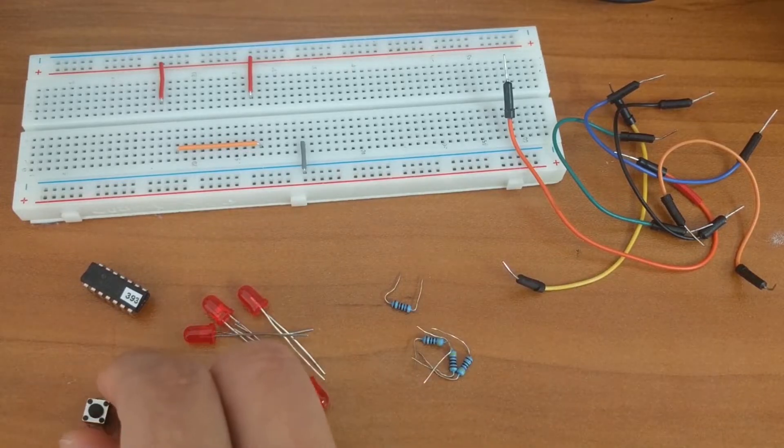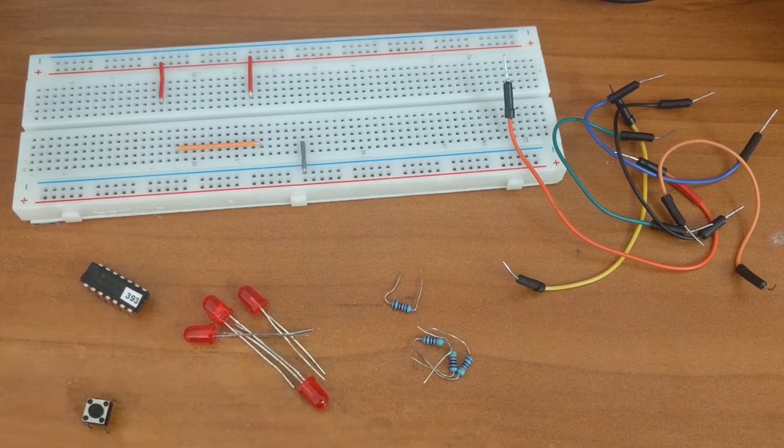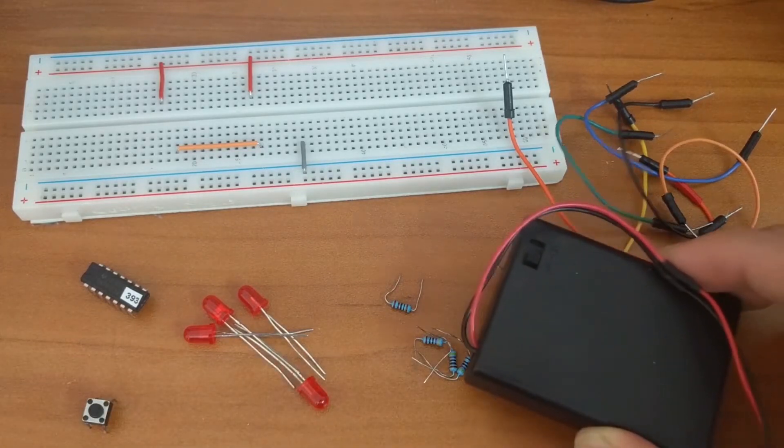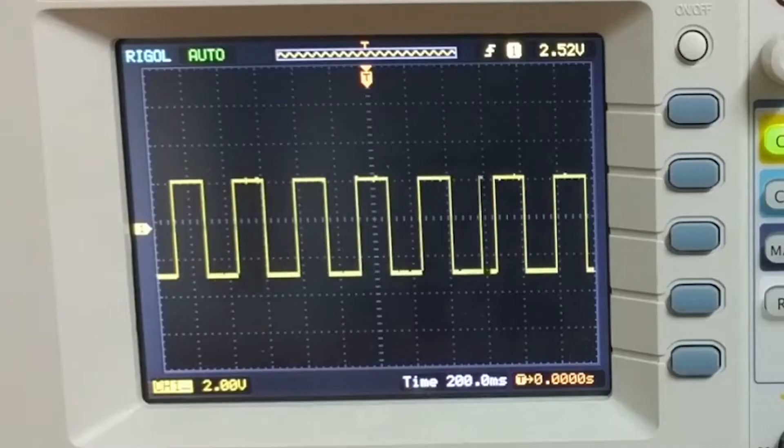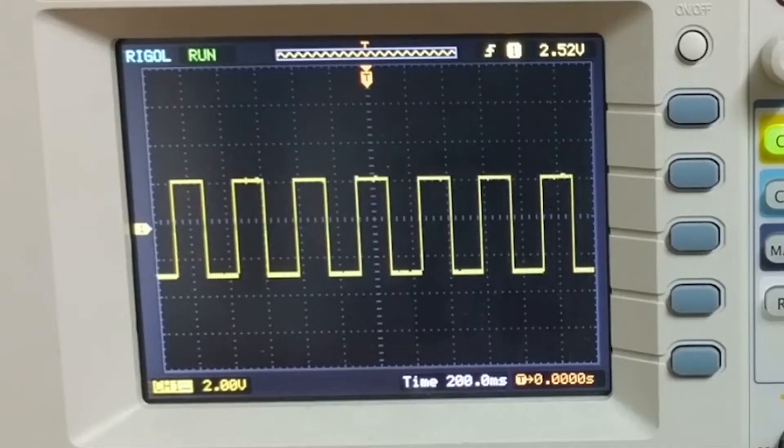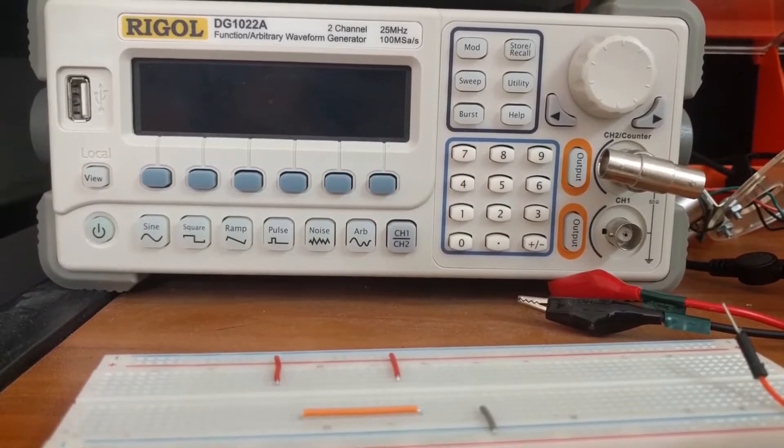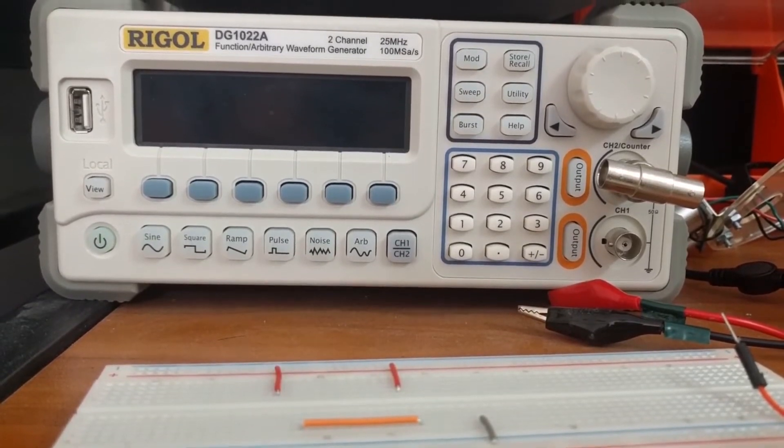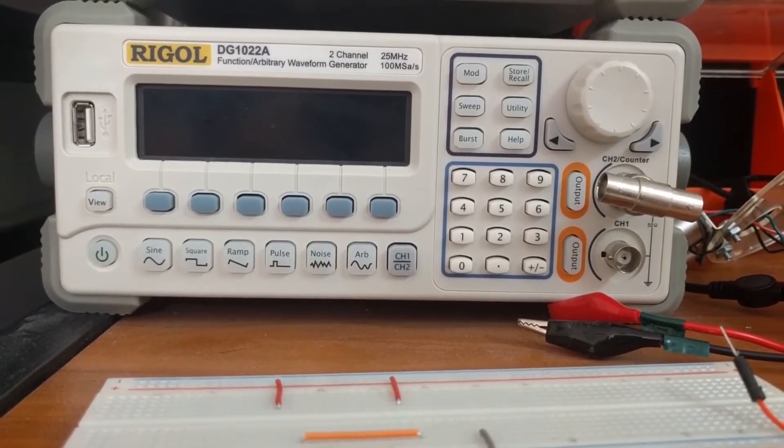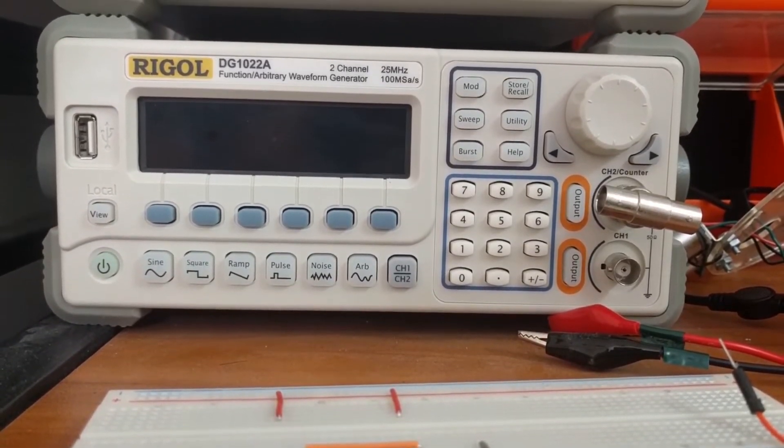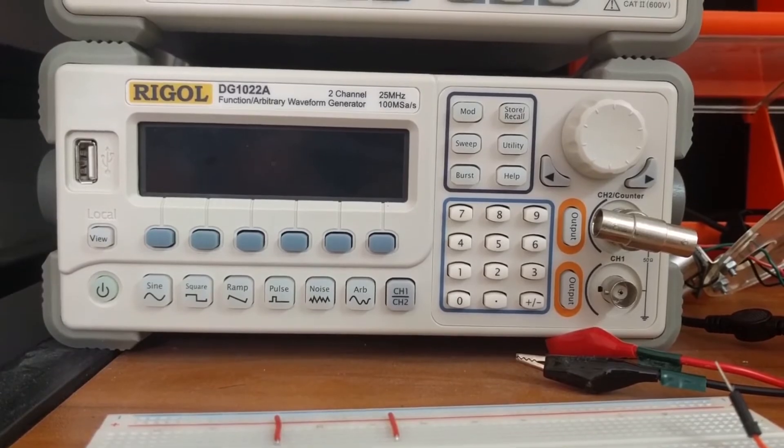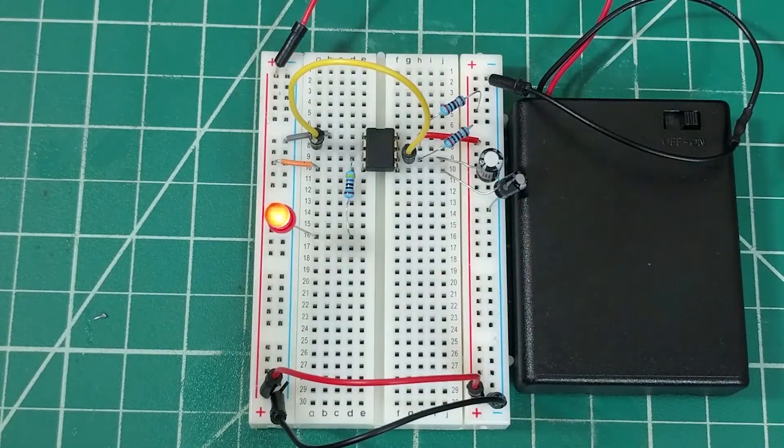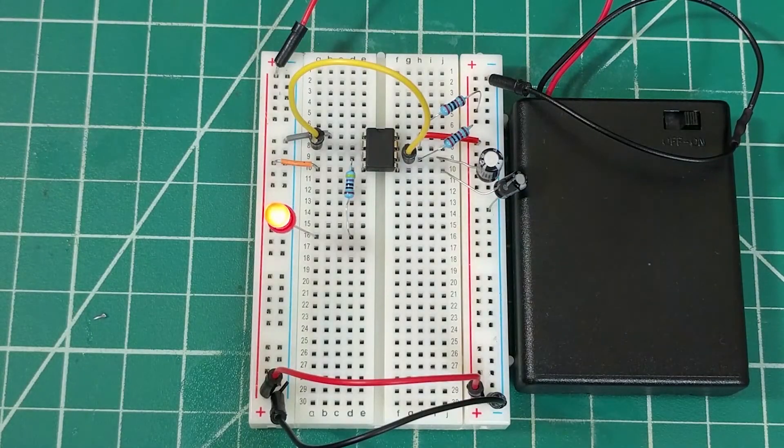You will also need a push button switch, a 6 volt power supply, and something to produce a clock signal. I will be using my function generator. If you don't have a function generator you can easily generate one with the 555 astable circuit.